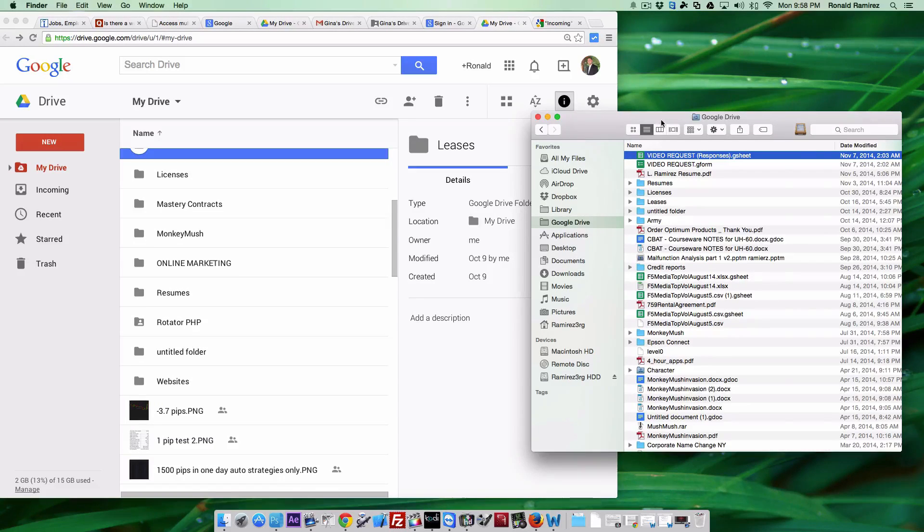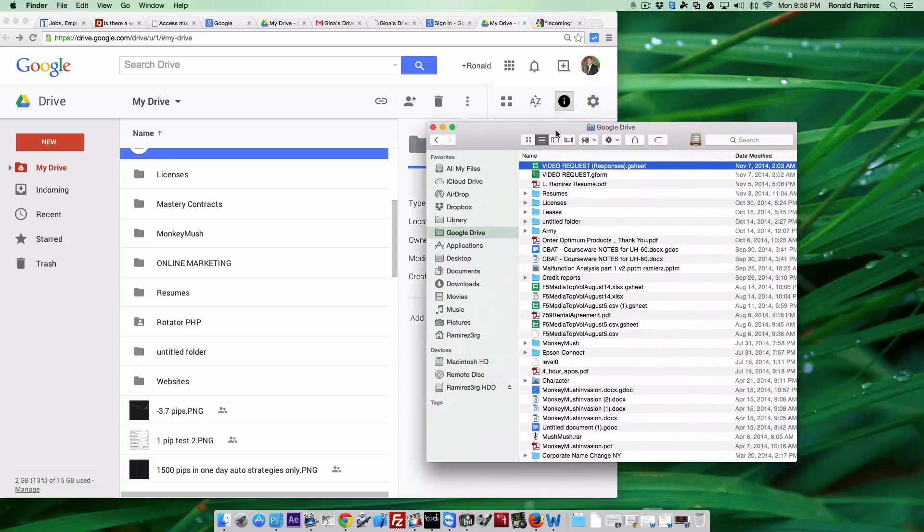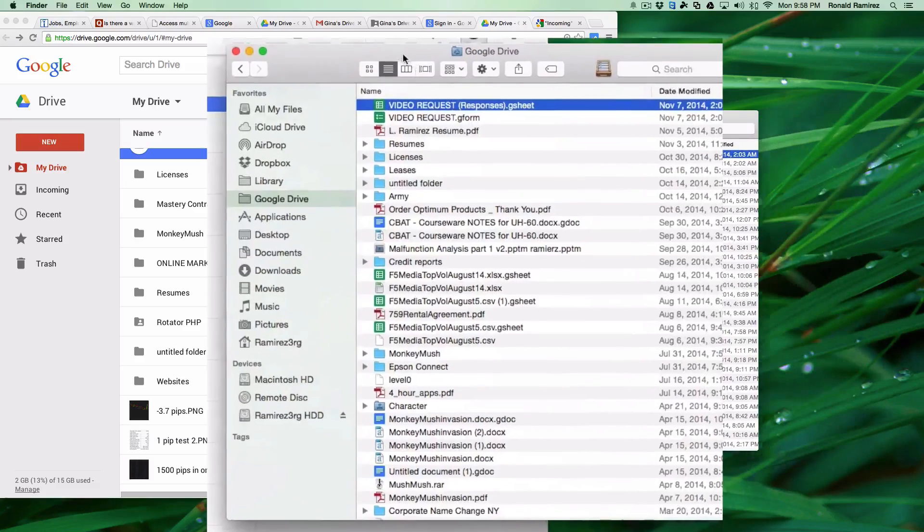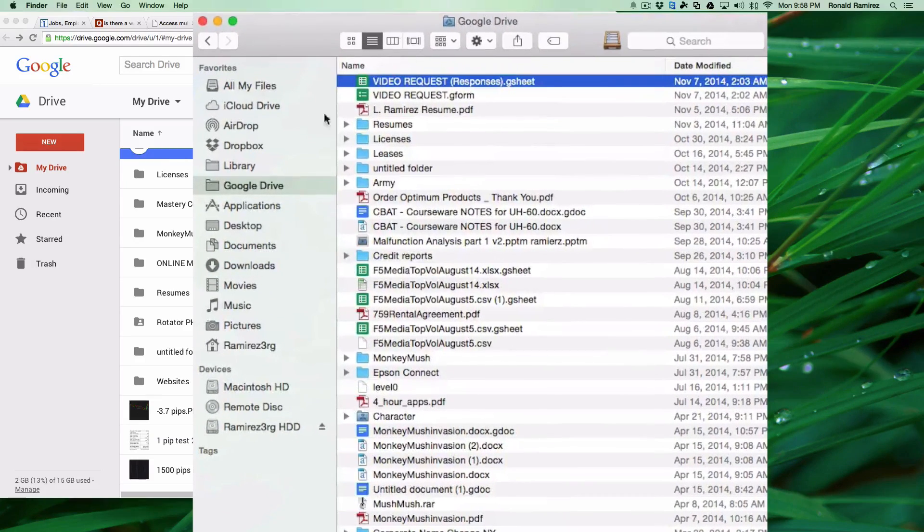As many of you may already have, you may have the Google Drive app on your Mac which you can access directly through Finder.